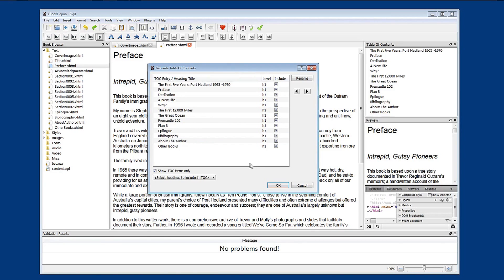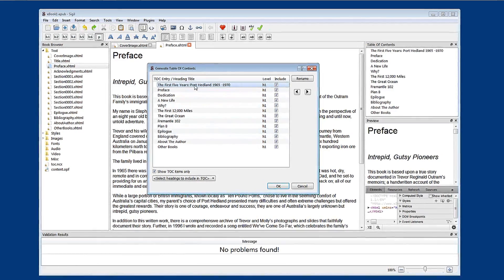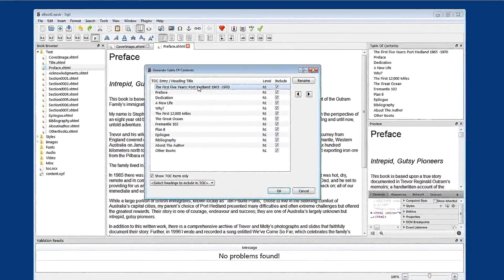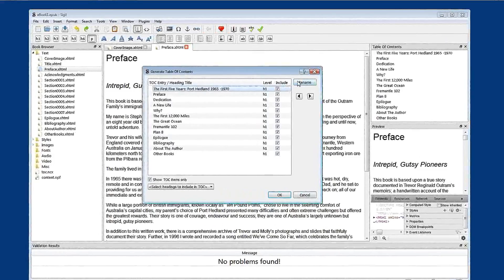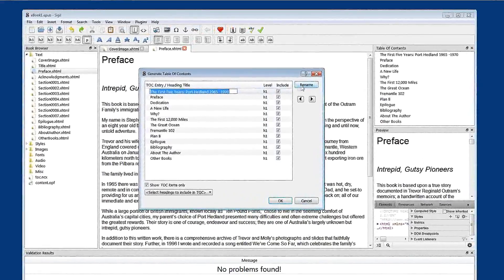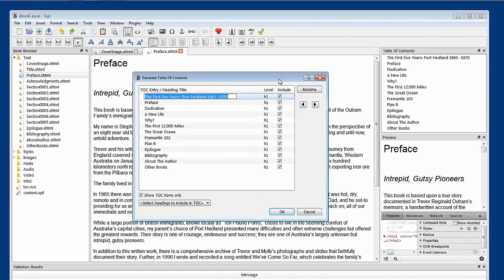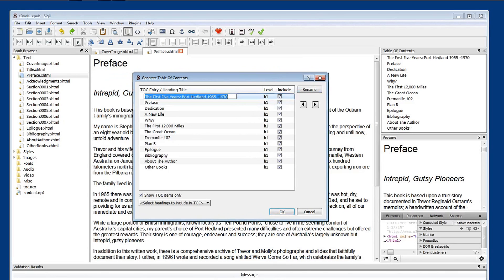There's several other things you can do in this generator. The first is to select one of the table content entries and rename it. So this will rename it independently of the title of your chapter. We won't do that.